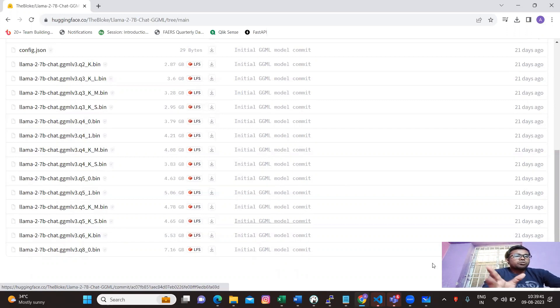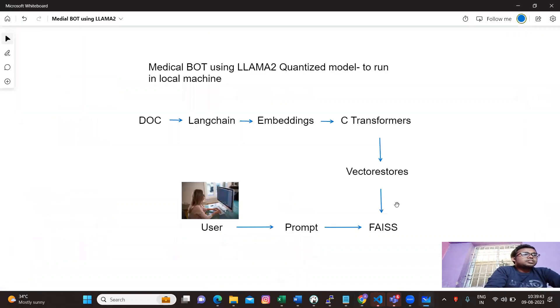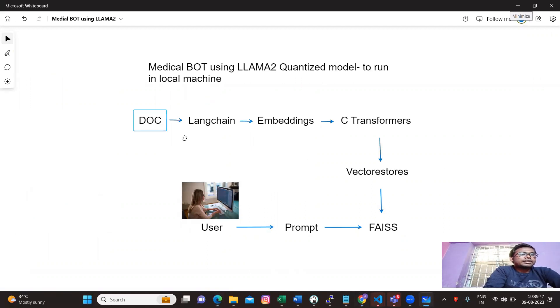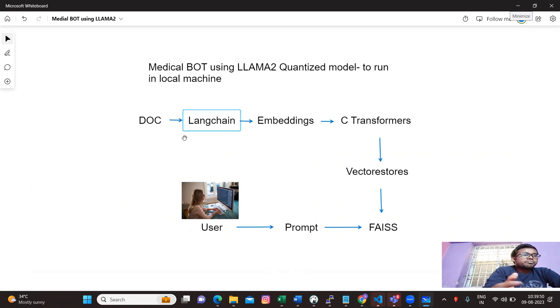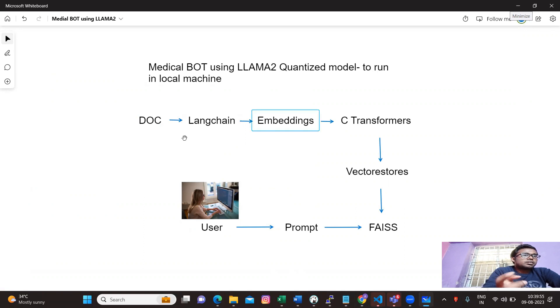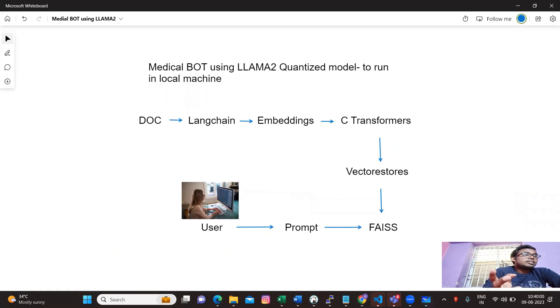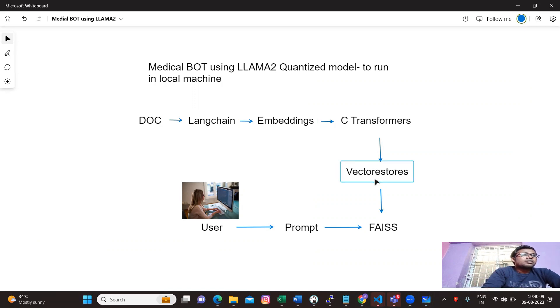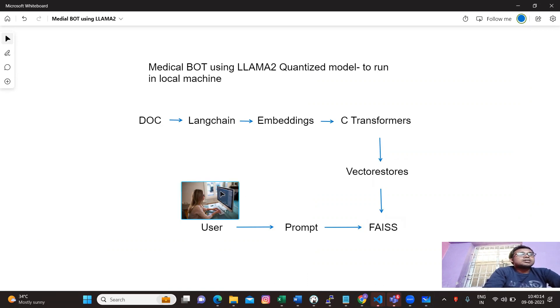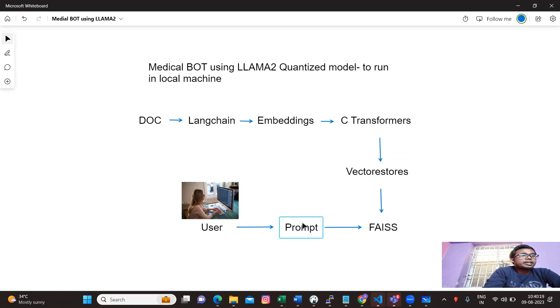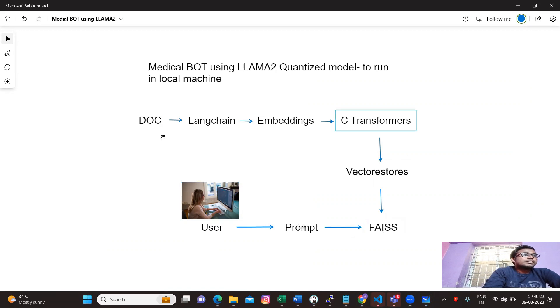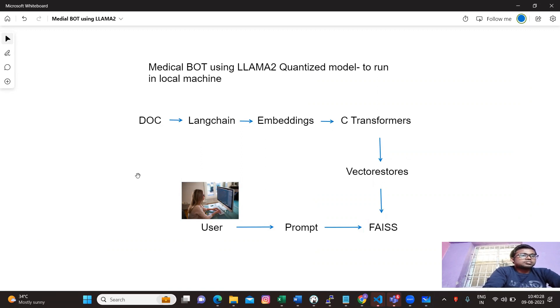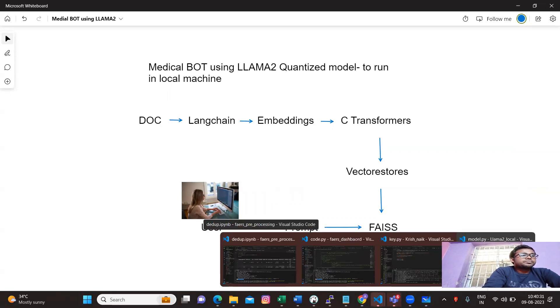Now we'll jump into the architecture. We have PDF documents, and then LangChain. Using LangChain I'm reading these documents and embedding these documents using C transformers. I'm storing that inside our vector stores and I'm using FAISS library for doing this process.